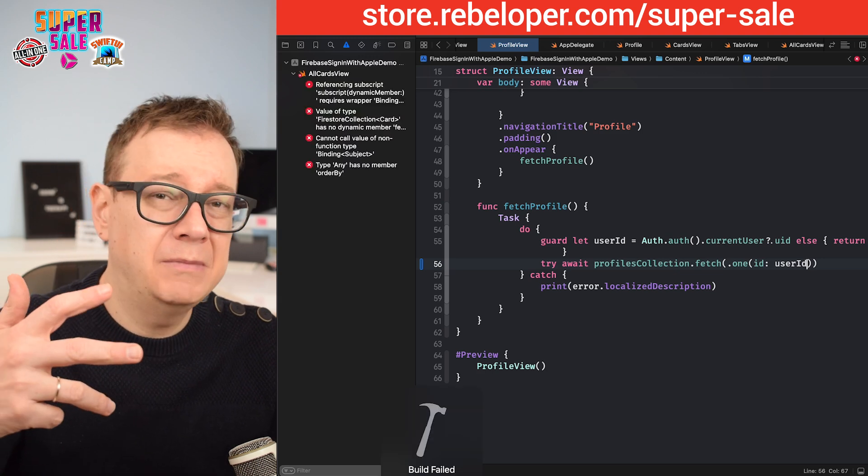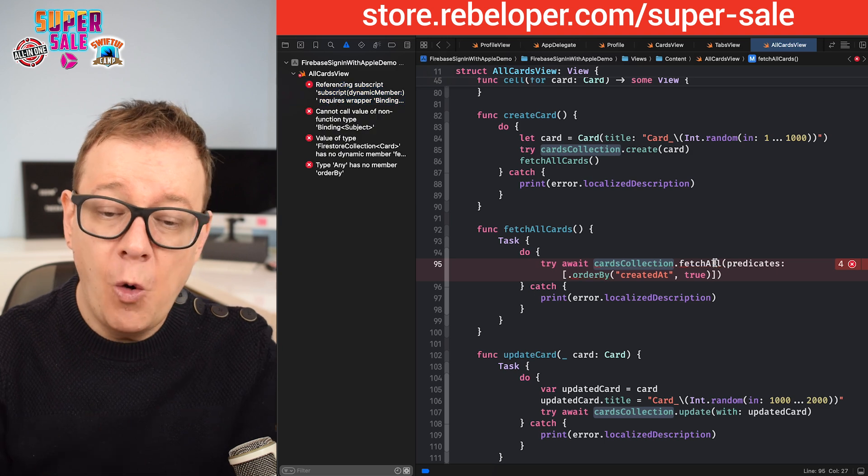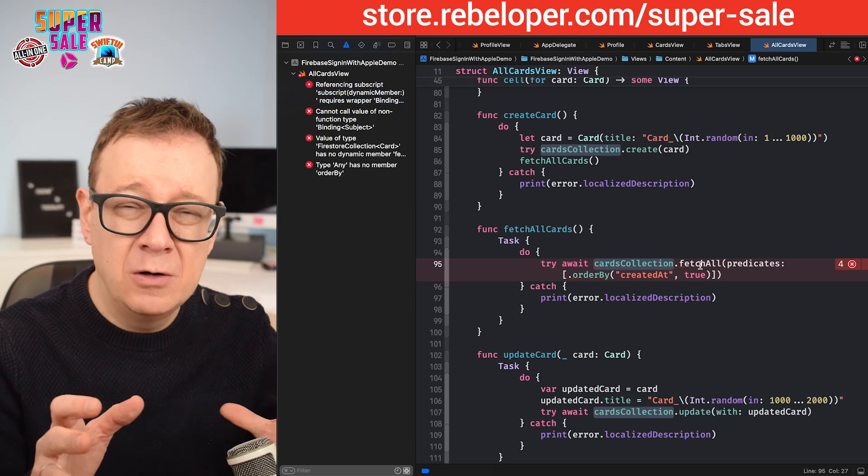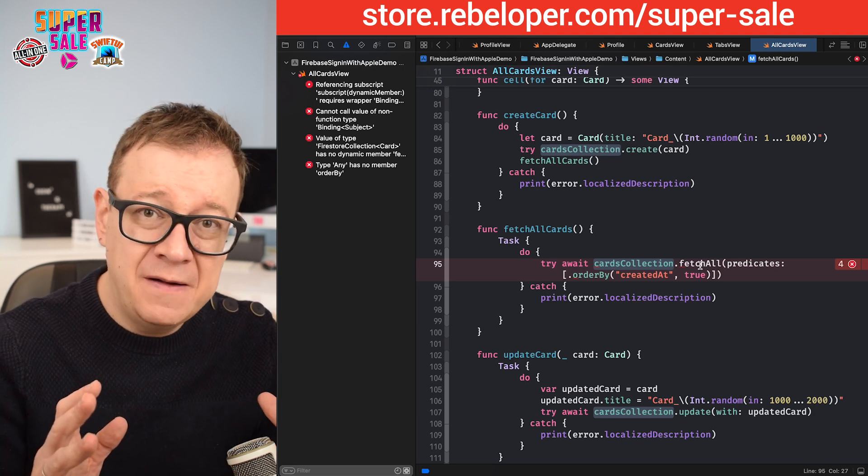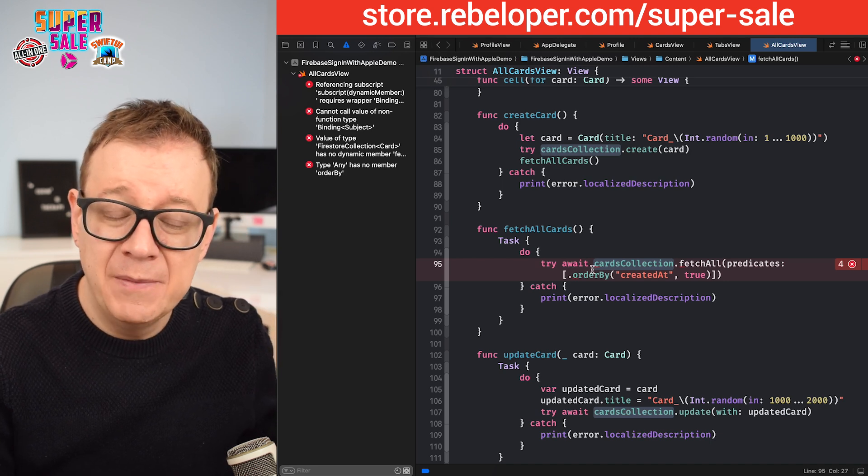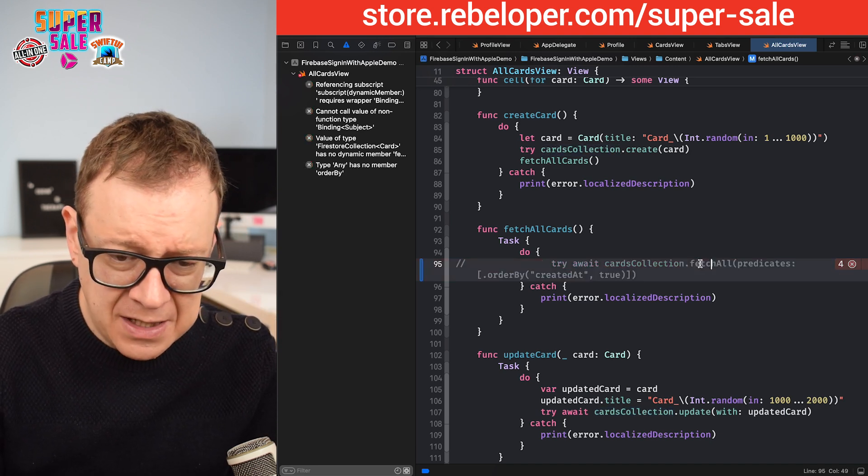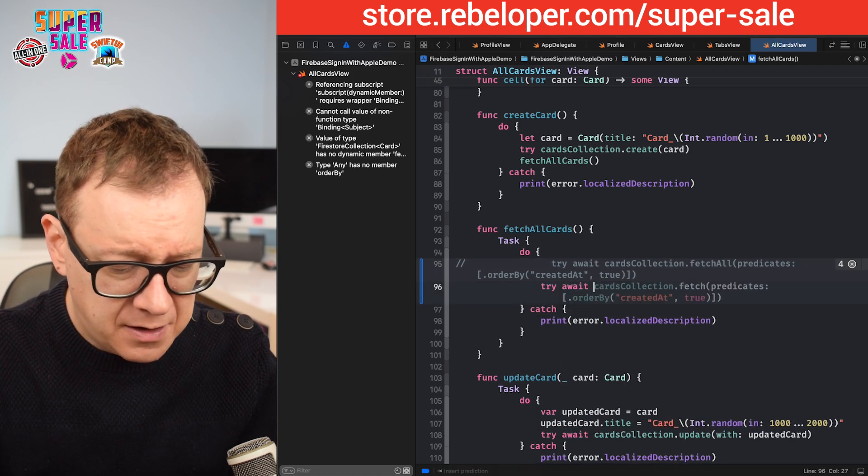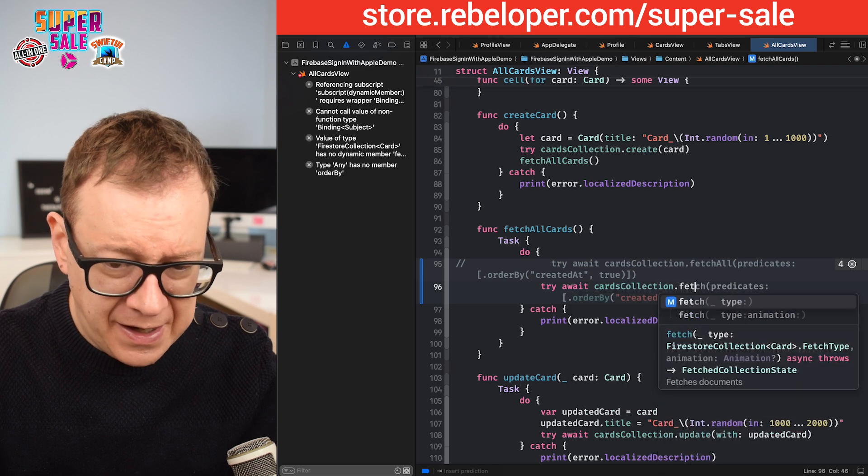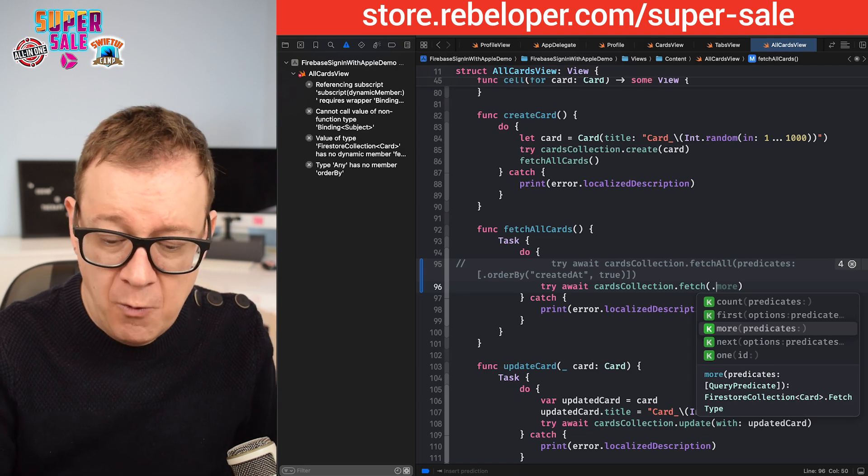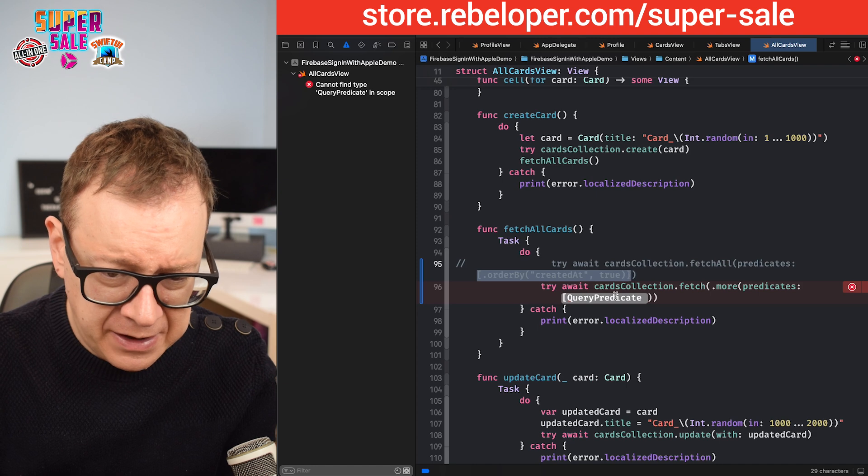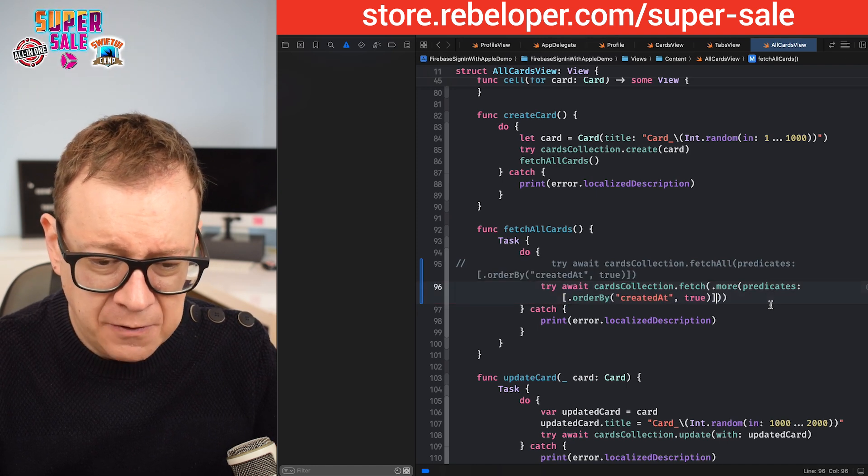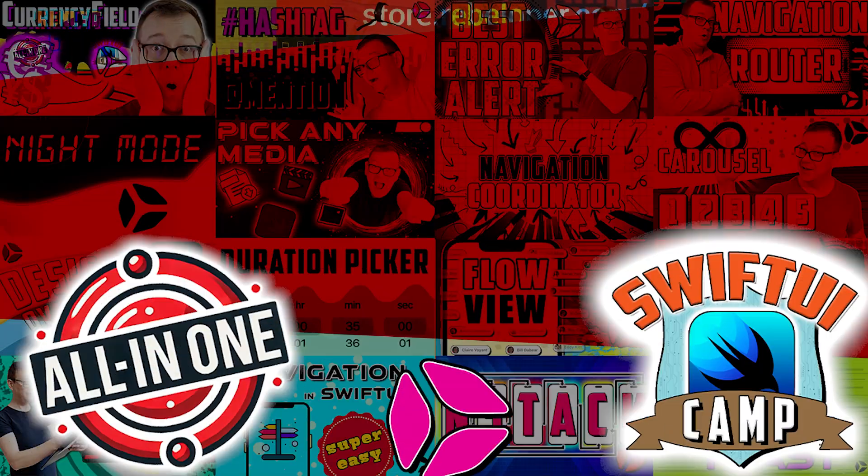Next up is this fetch all, which is kind of confusing because we are not fetching all of our documents if we add on extra predicates, not just ordering by the created time. I'm going to comment this out and type it out with the new API. Try await cardsCollection.fetch, and then on the type you want to go for 'more', not just one but more. And then on the predicates, let's just copy our predicate array in there.